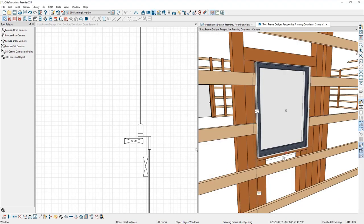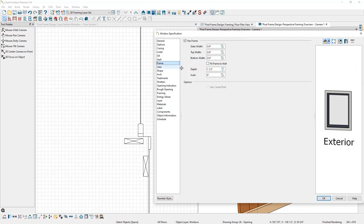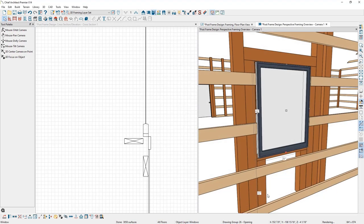The last thing needed is to change the frame offset amount. I'll double click the window again, go to the Frame panel, and under Inset change this to negative one and a half inches, then click OK. You can now see how that window is aligned with the girt layer.